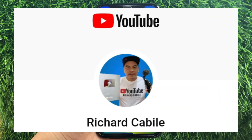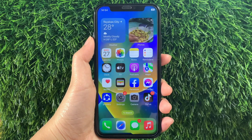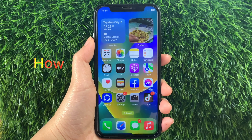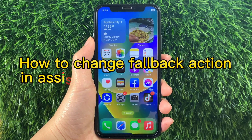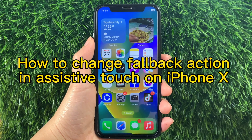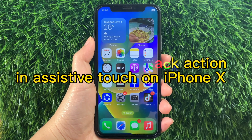Hi, welcome to Richard Gabili's YouTube channel. For today's tutorial, I will be teaching you how to change the Fallback Action and Assistive Touch on iPhone X.